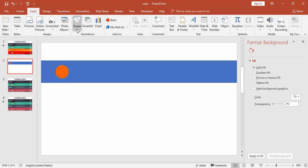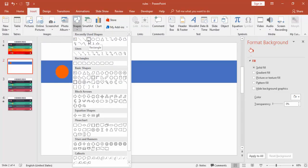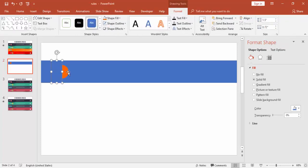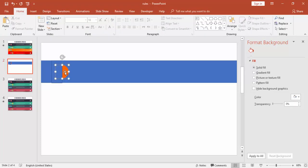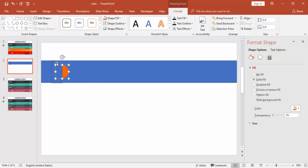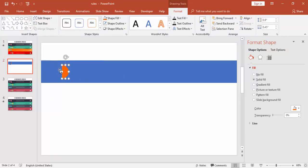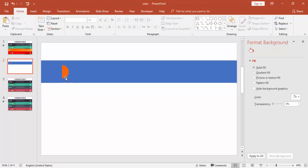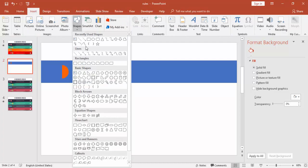To cut the oval into half, go to Insert Shape and select the rectangle again. Draw the rectangle so it covers exactly half of the oval. Then select both the circle and the rectangle, go to Merge Shapes, and choose Subtract. You can see that one half circle is created — alternatively you can use a partial circle shape.